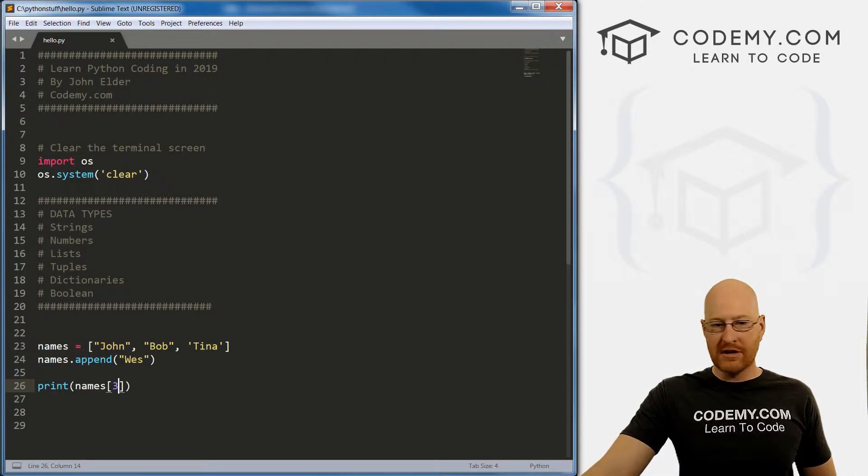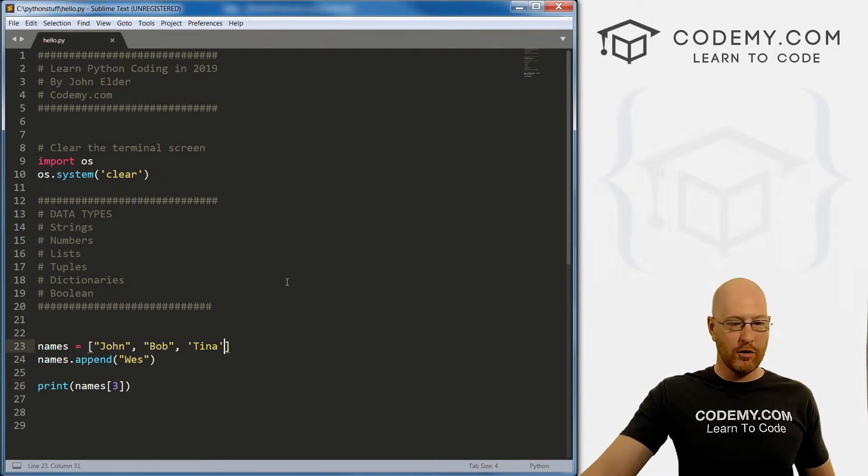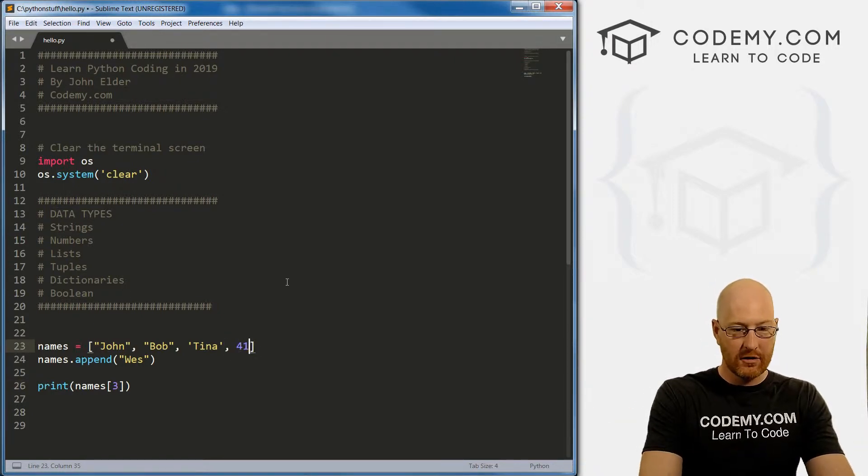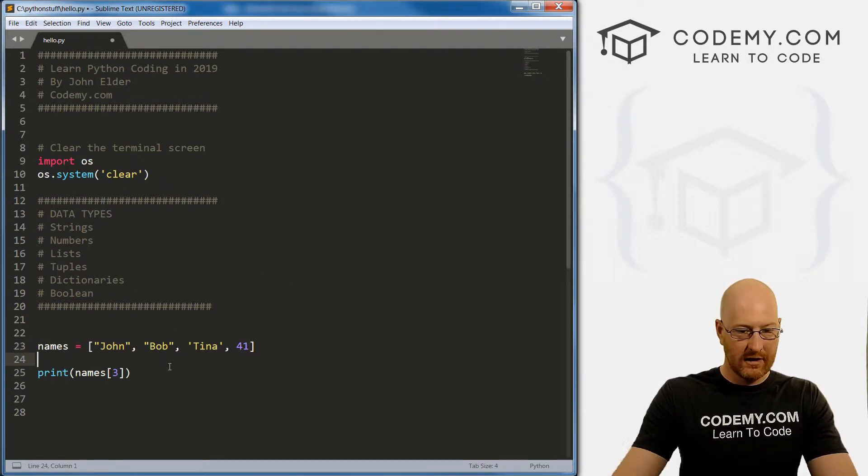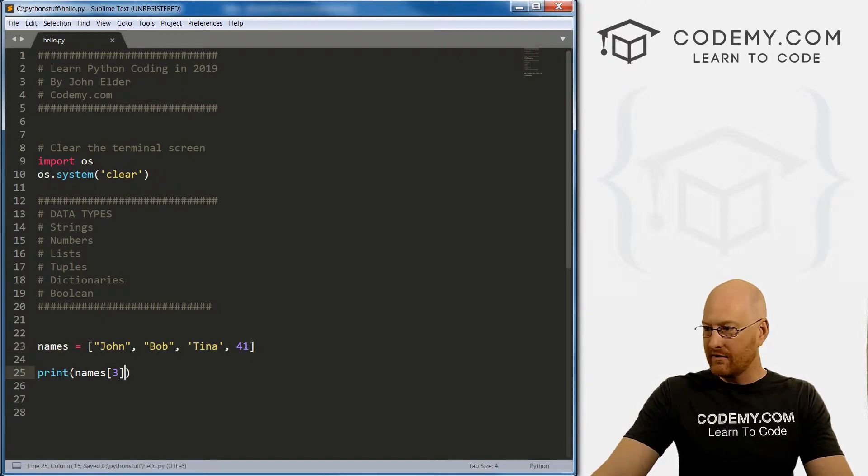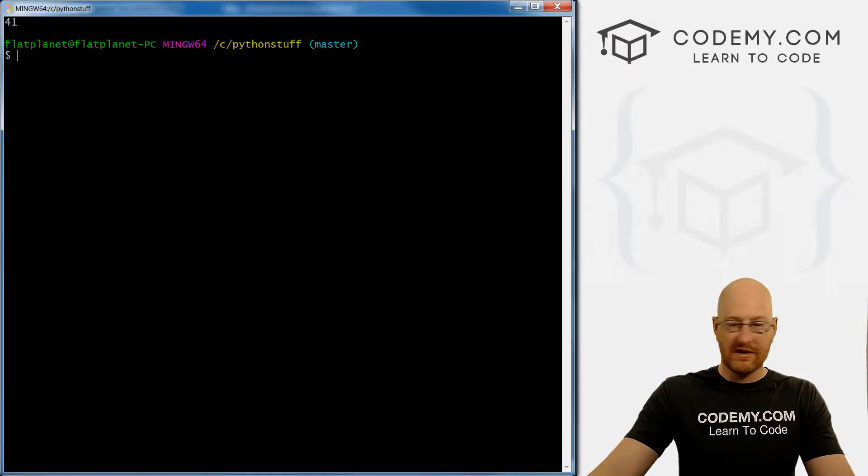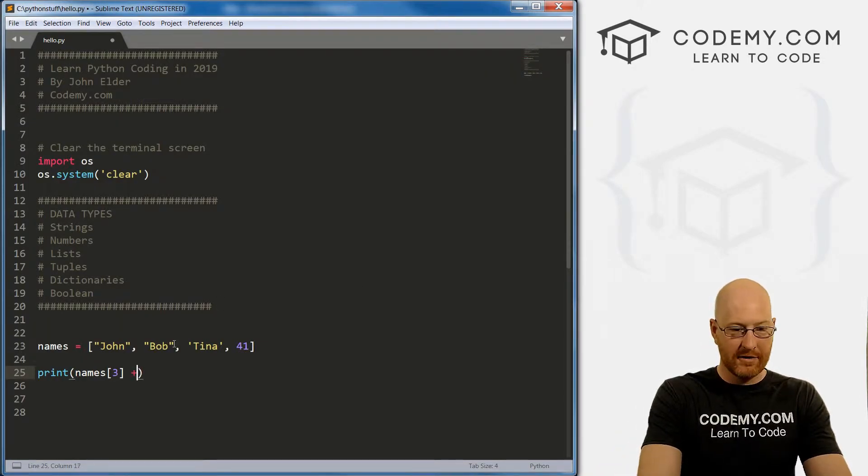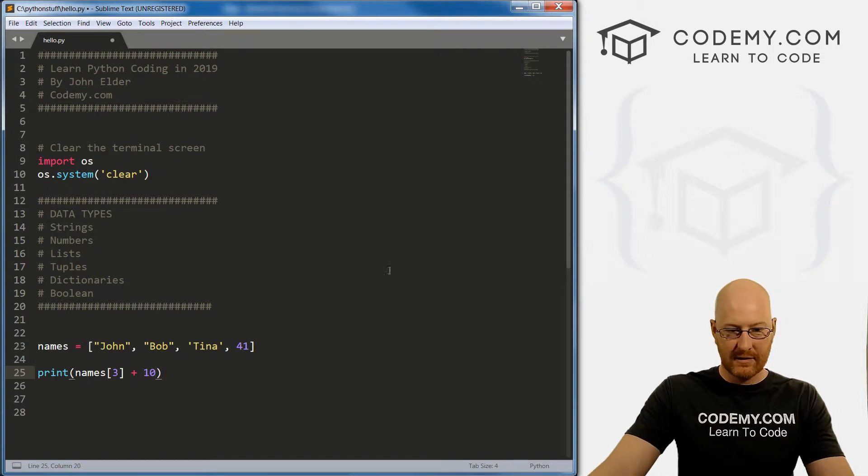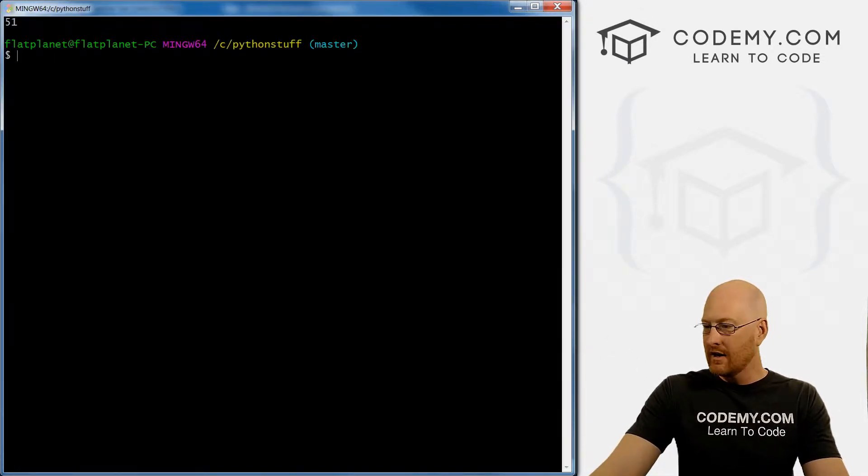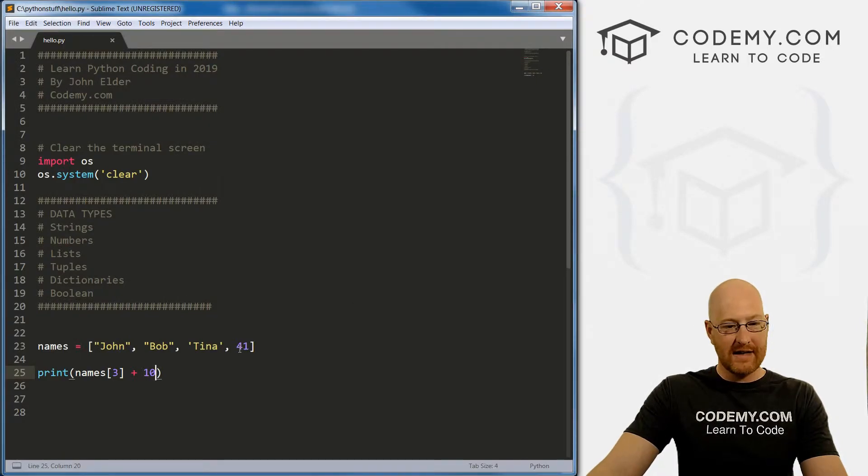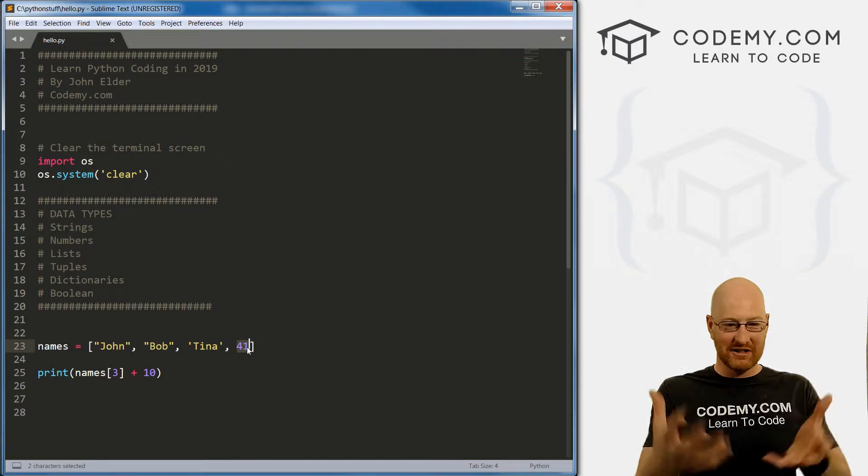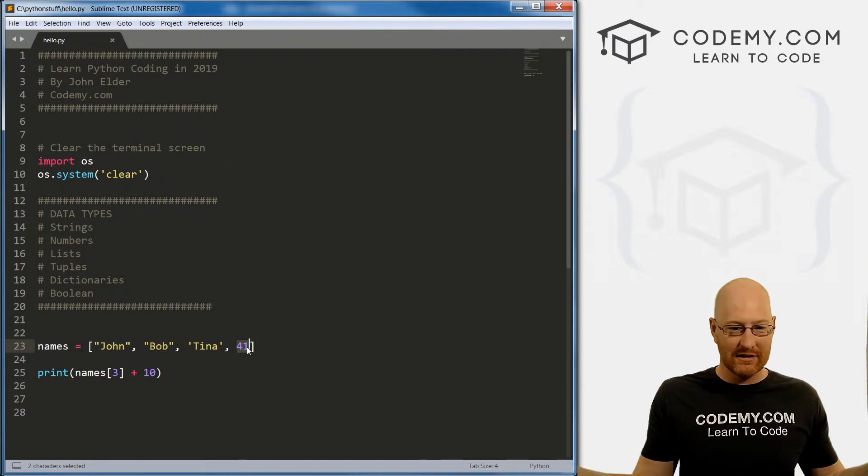I mentioned the first time we talked about lists that you can put all kinds of different things into lists, you can put numbers. Let's get rid of Wes here. So this is the job zero one two third thing. If we save this and run it, we see 41. Now this is in fact a number, we can confirm that by doing math right here. Let's add 10 to that. So instead of 41, it should be 51. Save this and run it boom 51. Just because the item is added to a list doesn't mean its essence doesn't change. This is still a number, we can still do numbery things to it.